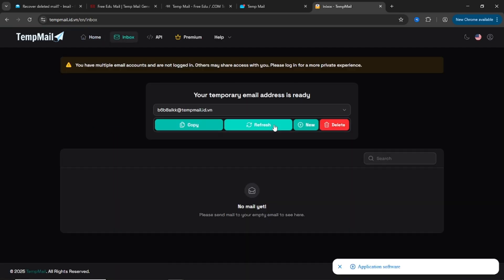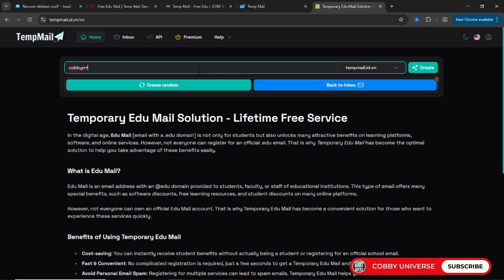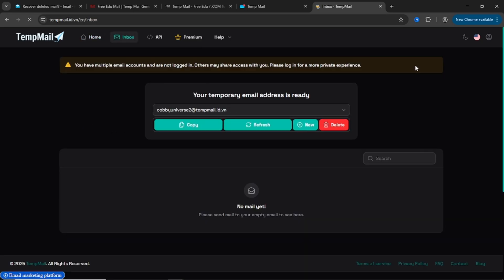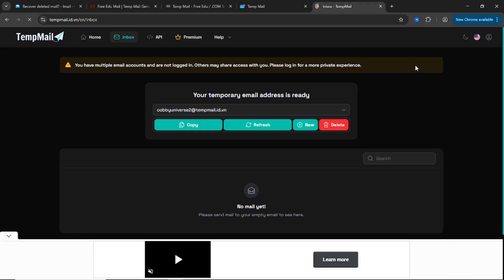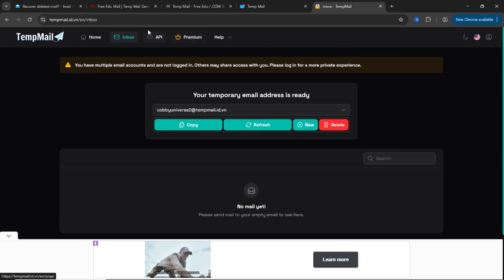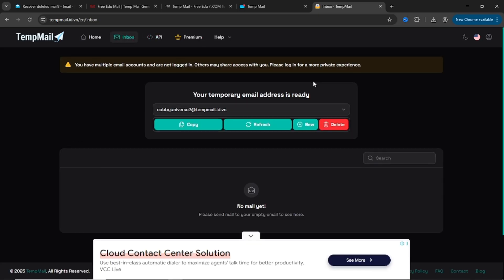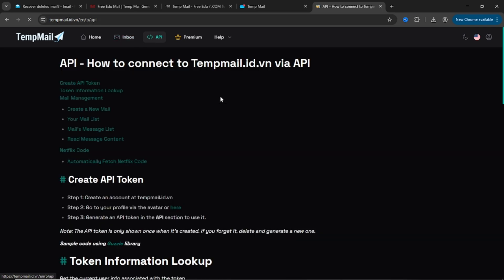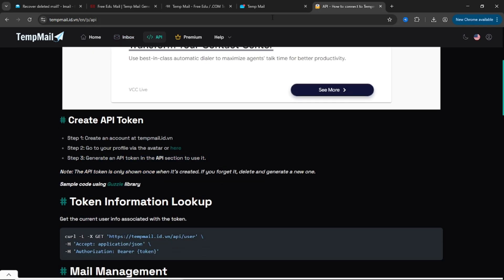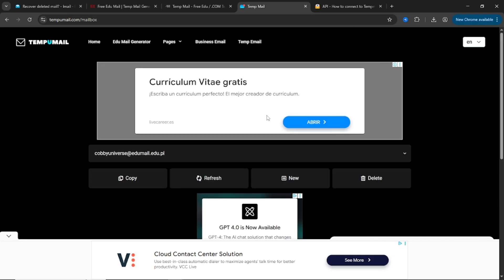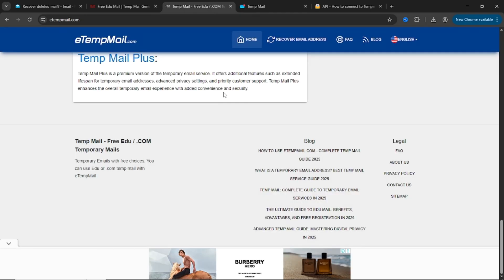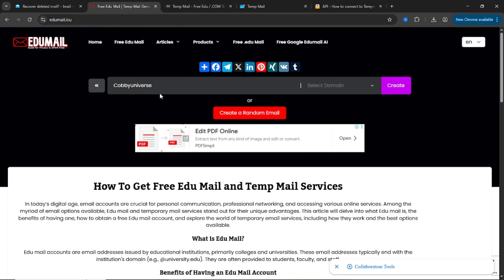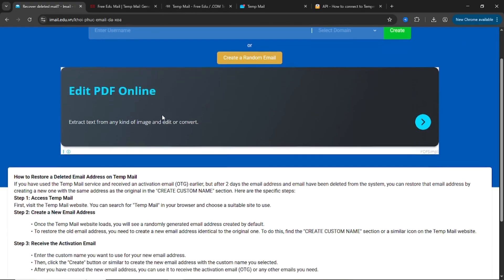Let's recap real quick. Imail.edu.vn, no sign up, fast, supports inbox refresh and deletion. Edumail.icu, similar to number 1, ad supported, reliable alternative. Etempmail.com, auto-generated .edu mail with recovery keys and .com support. Tempumail.com, quick and easy, fewer domains but fully functional. Tempmail.id.vn, developer API access, automation friendly, supports mass generation.